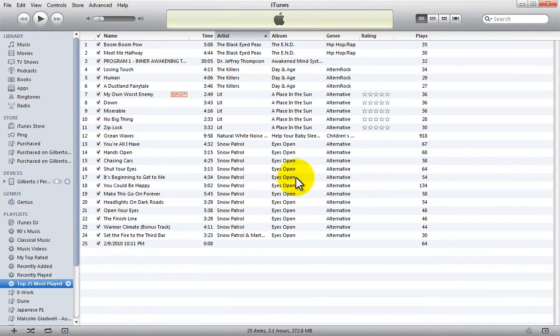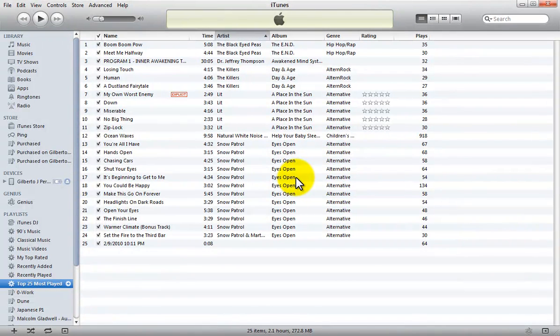Before we begin, note that I'm using iTunes 10 and an iPad running iOS 3.2.